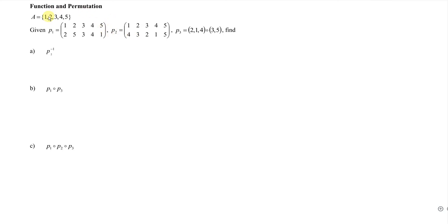Hi, this is our channel. Today I would like to share the permutation of a function, given a set with elements 1, 2, 3, 4, and 5.